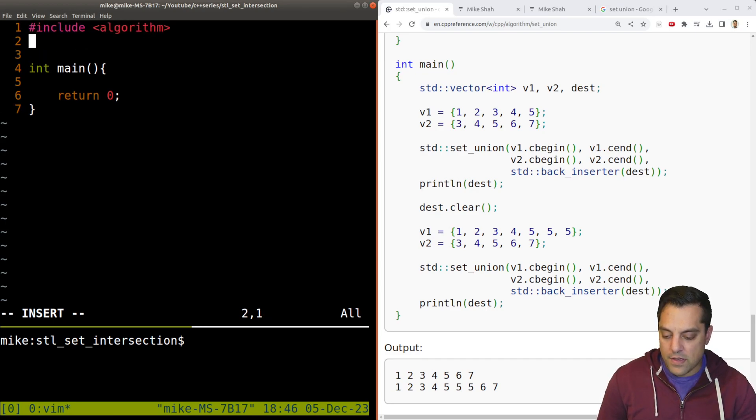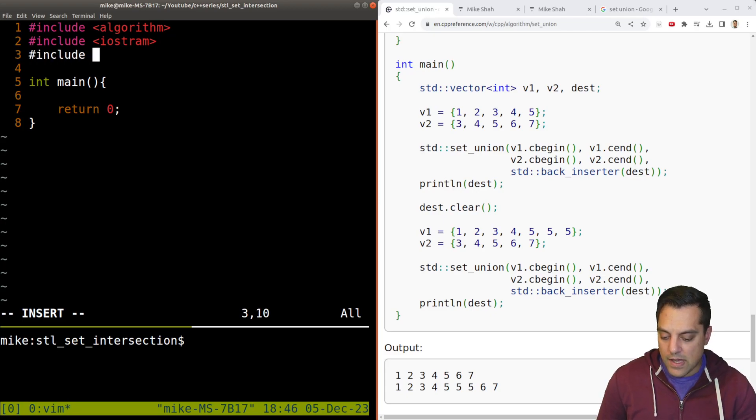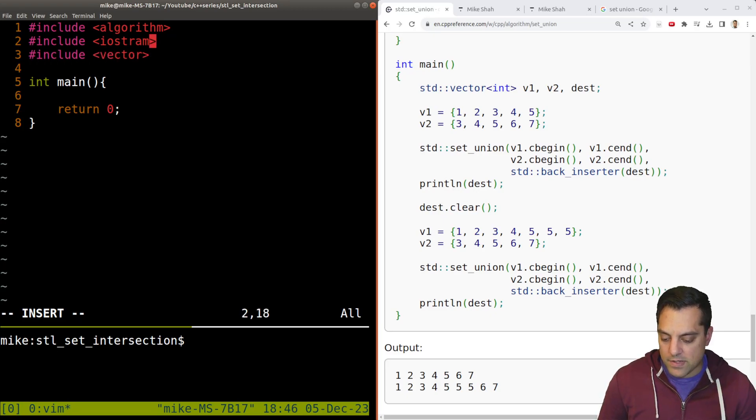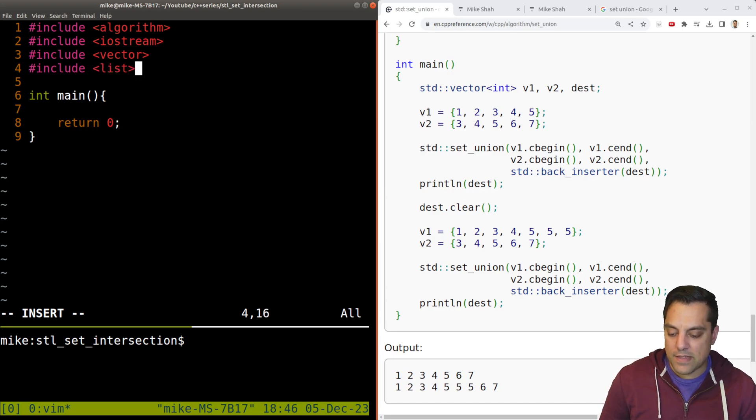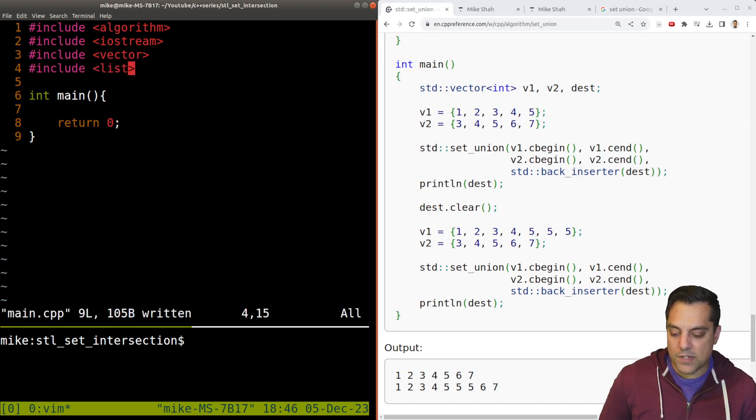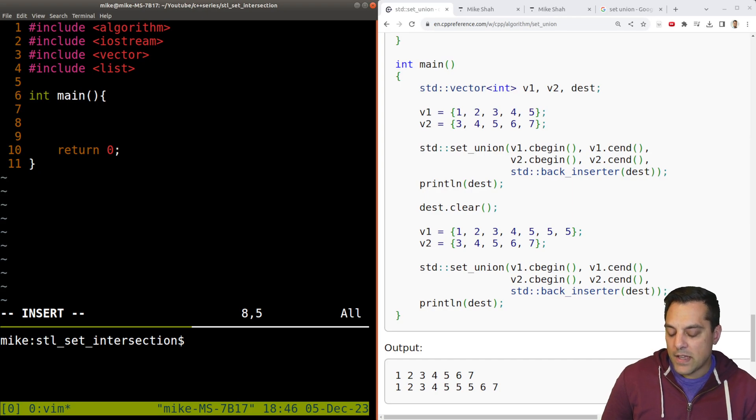Let's include algorithm, include iostream for output purposes. Let's include vector. Let's spell iostream correct. And let's use a list to write things out to. Again, just to show you some of the flexibility here.